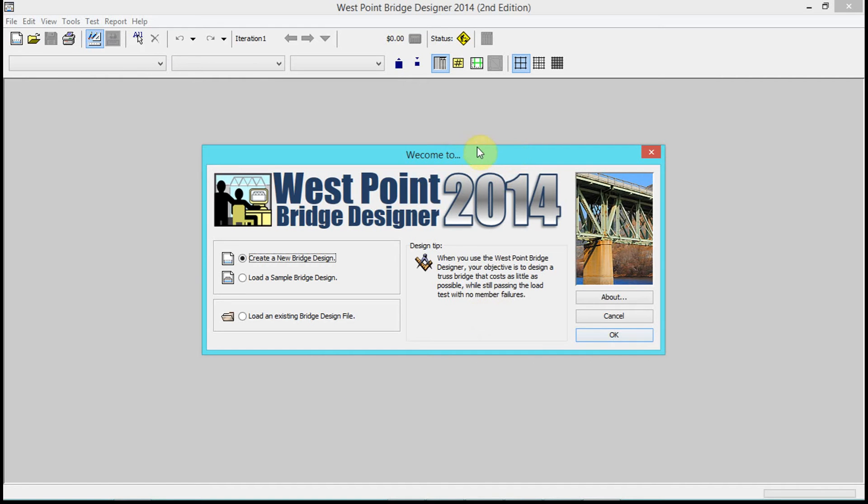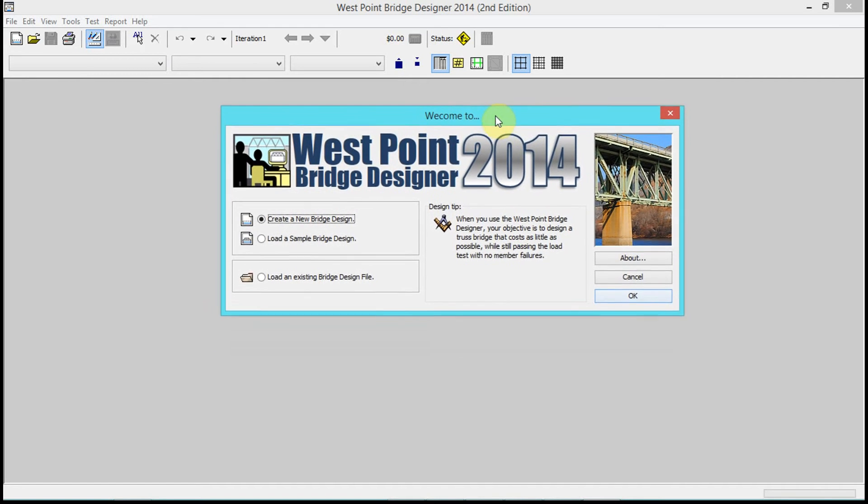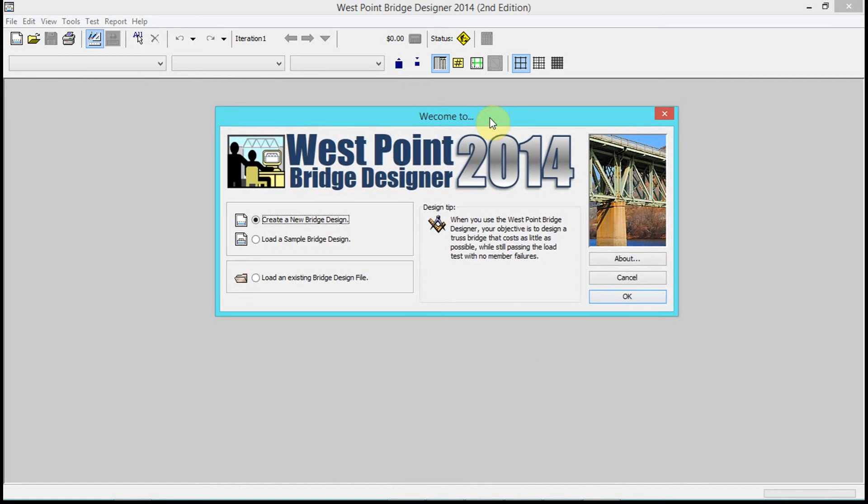Okay, so we're doing West Point Bridge Designer. The idea here is that we're recording a video, so it's nice to have as much quiet as possible, which is true for all videos when you record them.